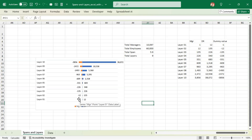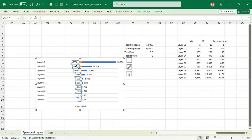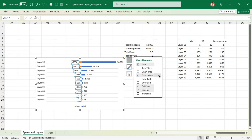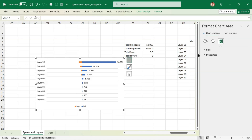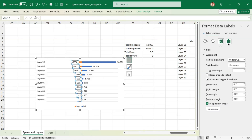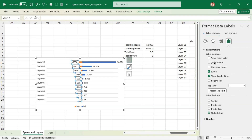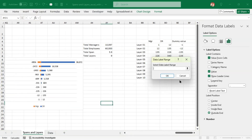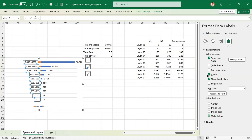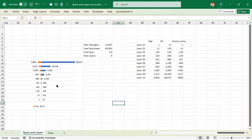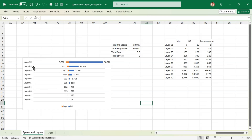Let's use 'Value From Cells' instead, then choose the positive numbers and click OK, then remove the original values. Now if you look at it, we have the positive numbers showing. We can see there are 3,856 managers and they have 38,072 direct reports at Layer 10. Similarly we can look at this breakdown for each layer.